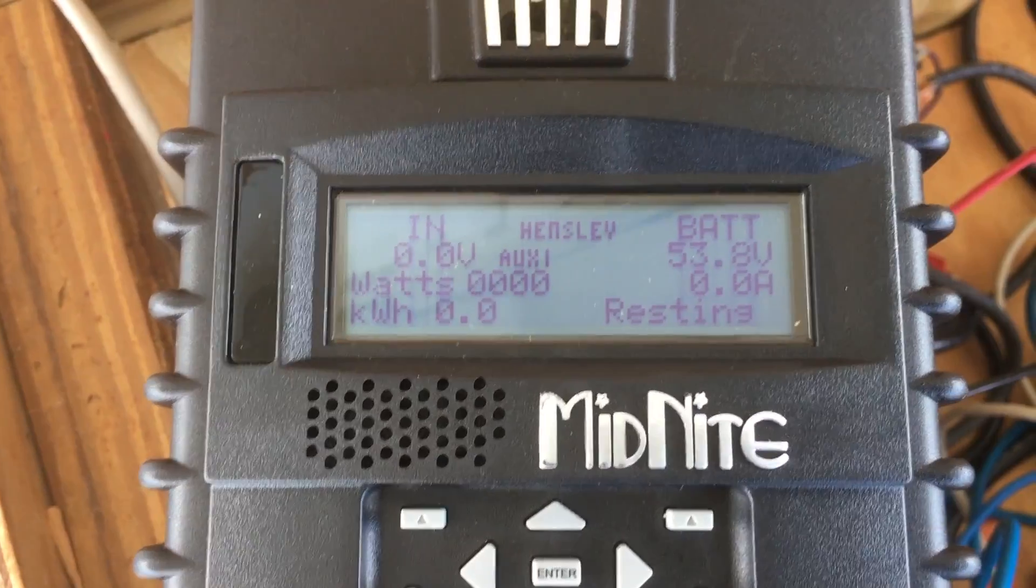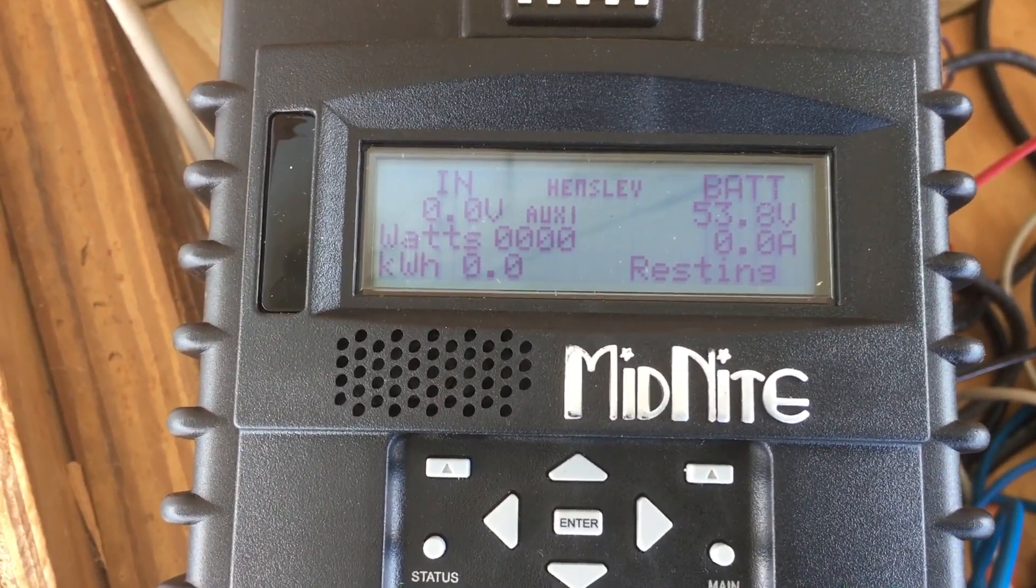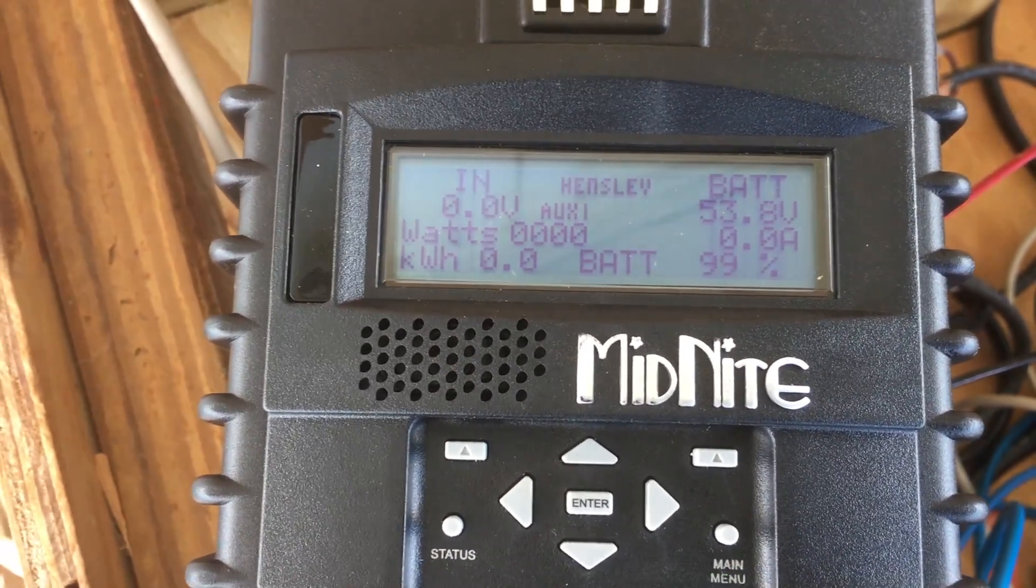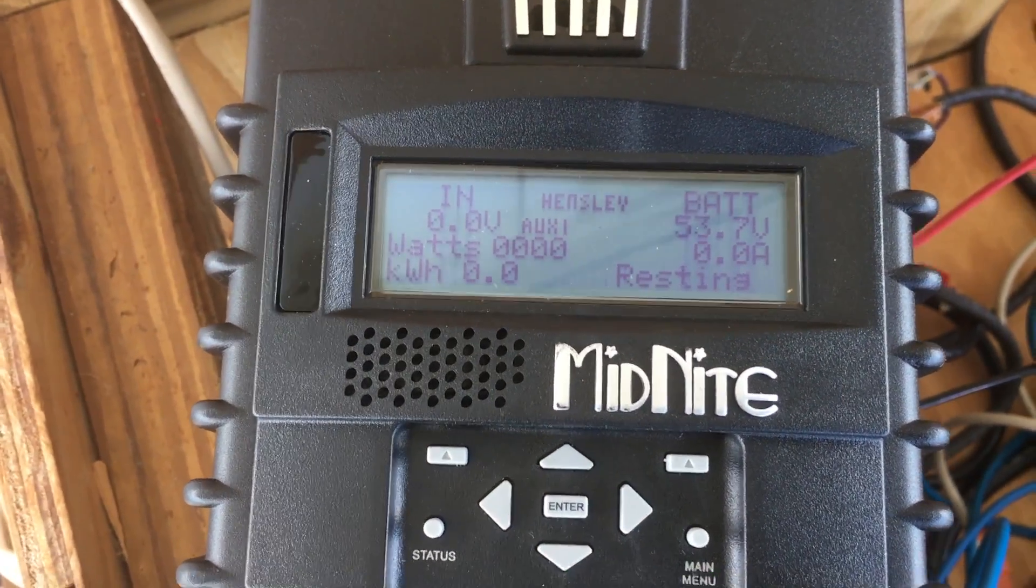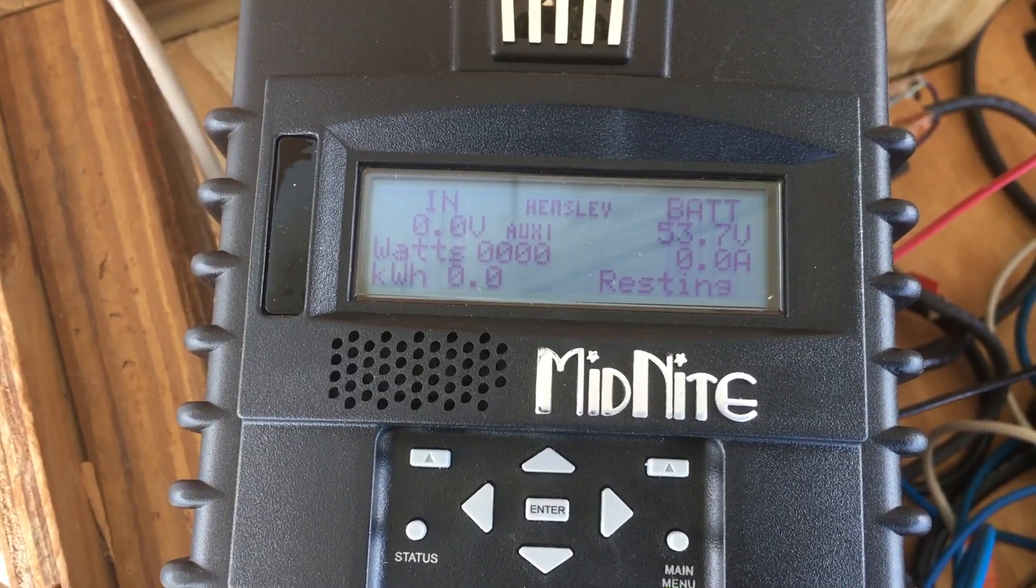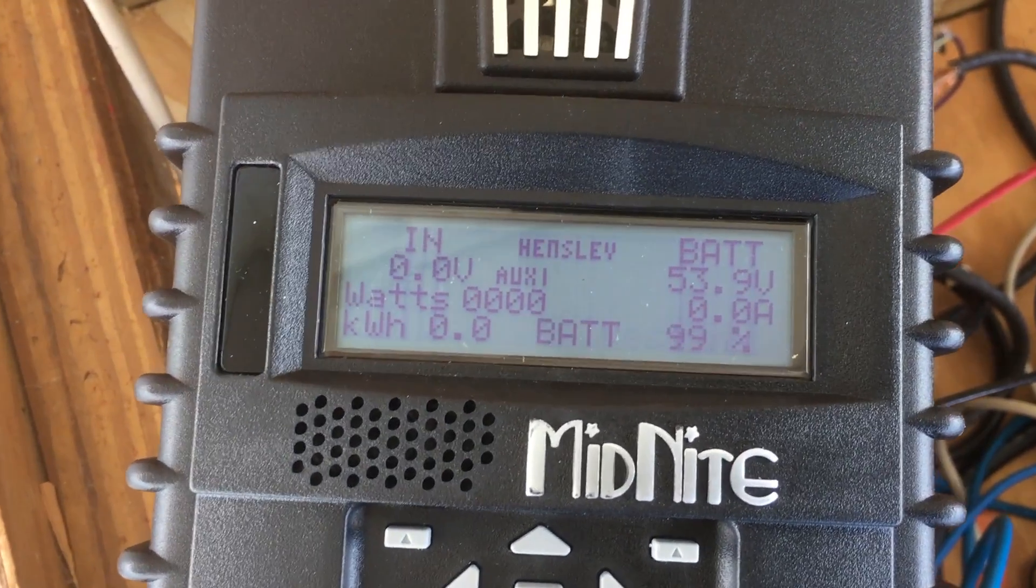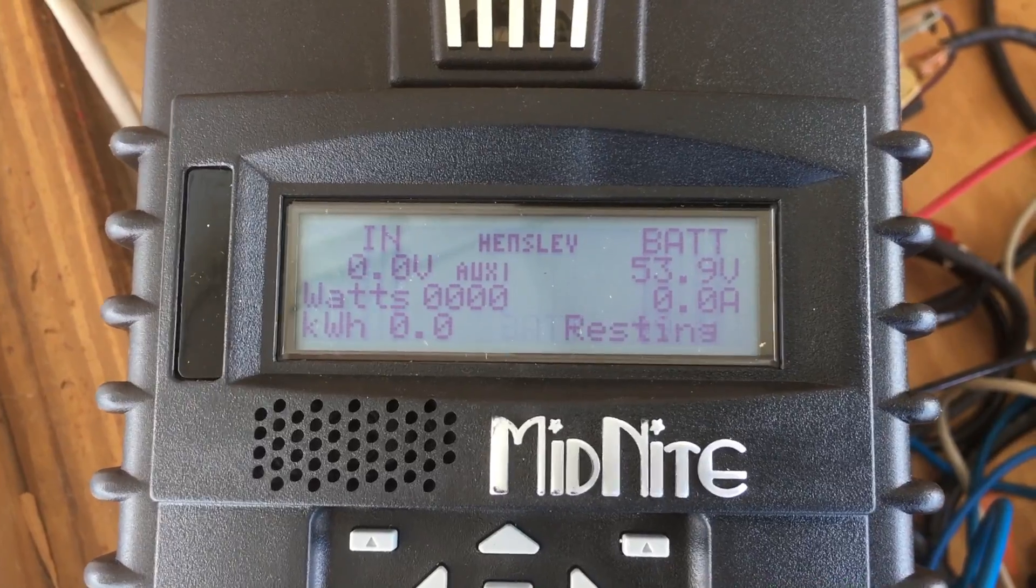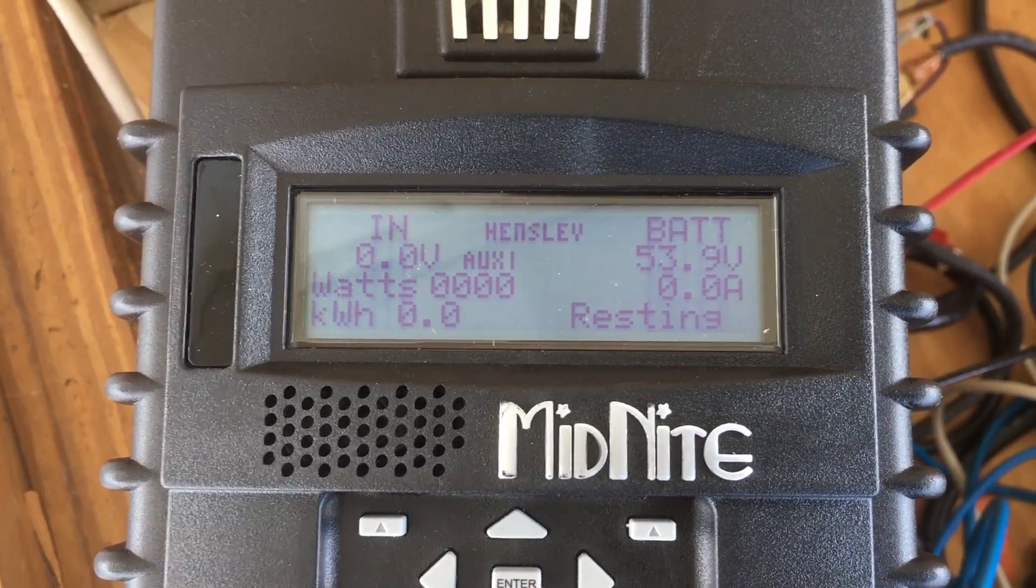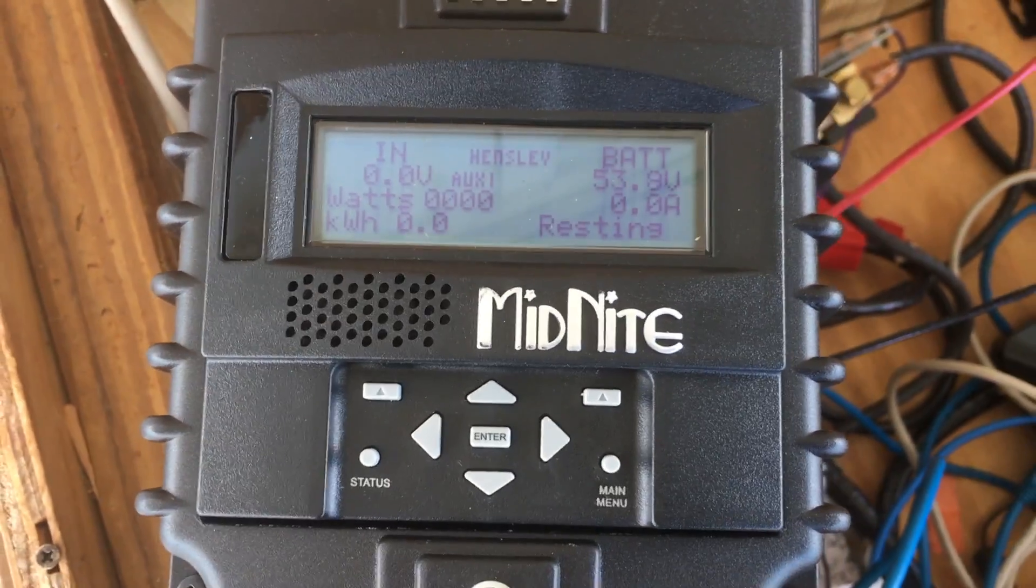So I'm going to check it out and check those MOSFETs and see what is going on and replace the MOSFETs and get this charge controller back in line.